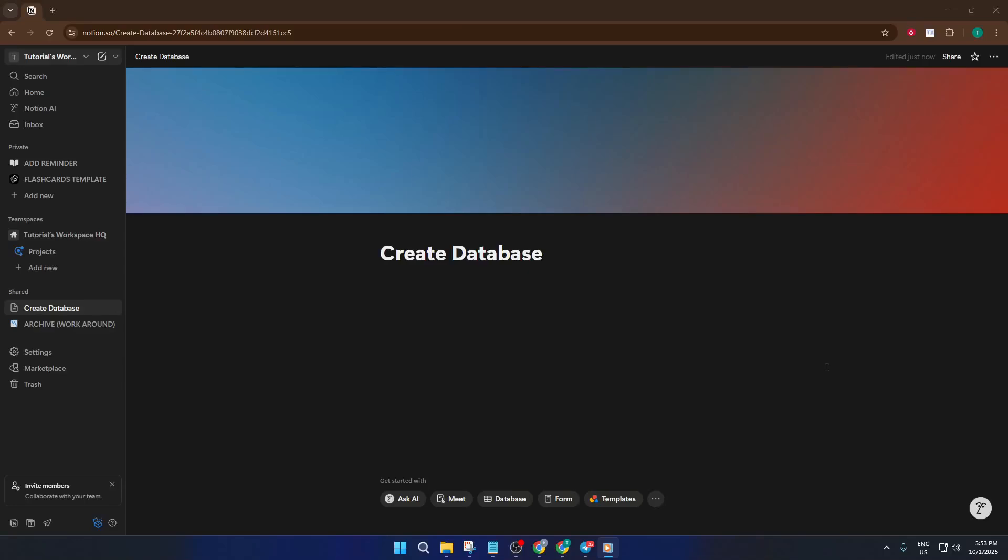Welcome to today's tutorial, where I'm going to show you exactly how to create a database in Notion. Whether you're brand new to Notion or just looking to streamline the way you organize information, by the end of this video, you'll know three easy beginner-friendly ways to make a database.